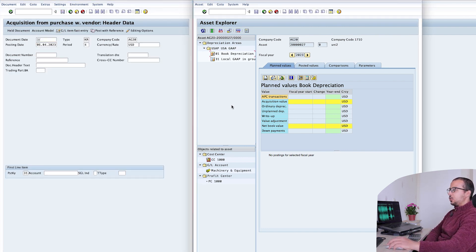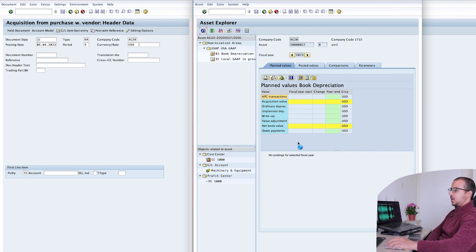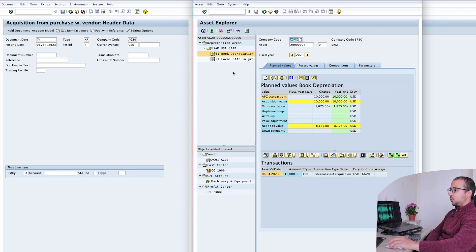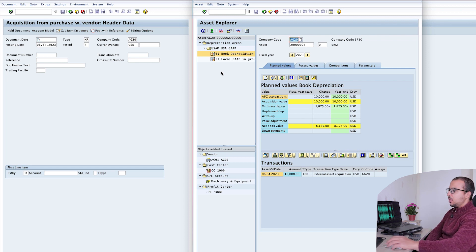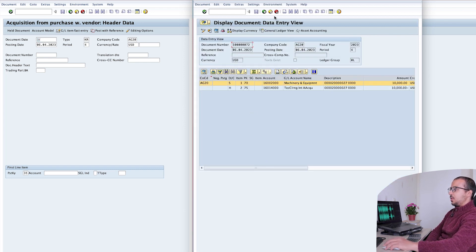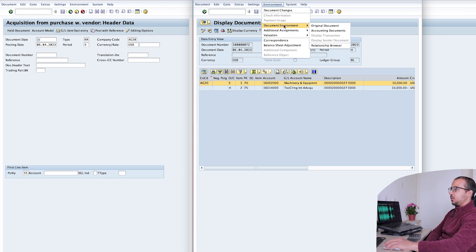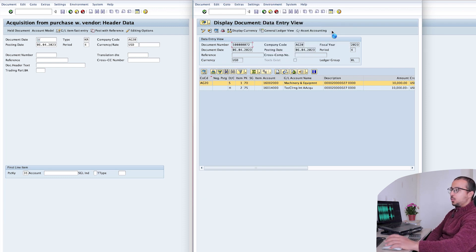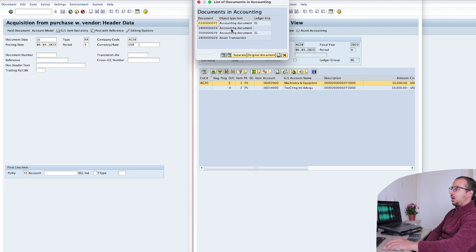Now here is the interesting part. Let's refresh the asset explorer and see how SAP treated this unilateral asset. Here is our acquisition for 10,000. First, you can see on the left we only have the US GAAP areas, but we don't have the IFRS areas because we deactivated them — so we can no longer see them in the depreciation areas. Second, if we double-click on the transaction and go to Environment → Document Environment → Accounting Documents to see all the accounting documents that were posted, we can see three accounting documents — this is the standard thing that happens for any asset, but these entries are different from normal assets.